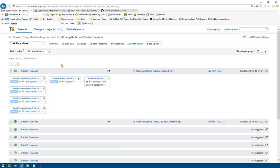From PowerShell.org, my name is Nicholas Ketchel, and I'm here with Dave Wyatt, the Microsoft MVP. He's an Applications Operations Engineer for the DevOps guys, and he's here going to present about build.PowerShell.org.